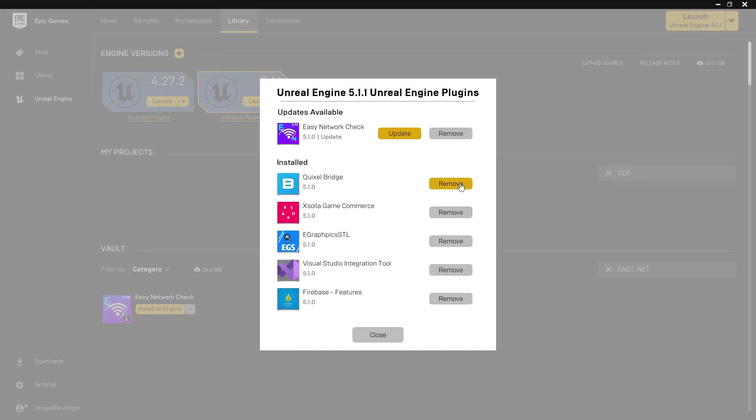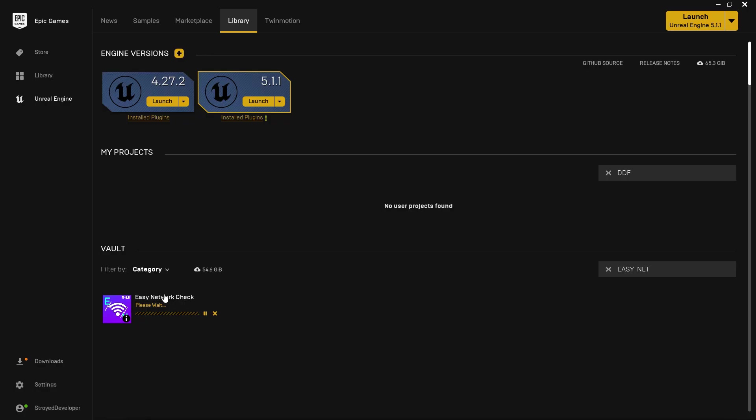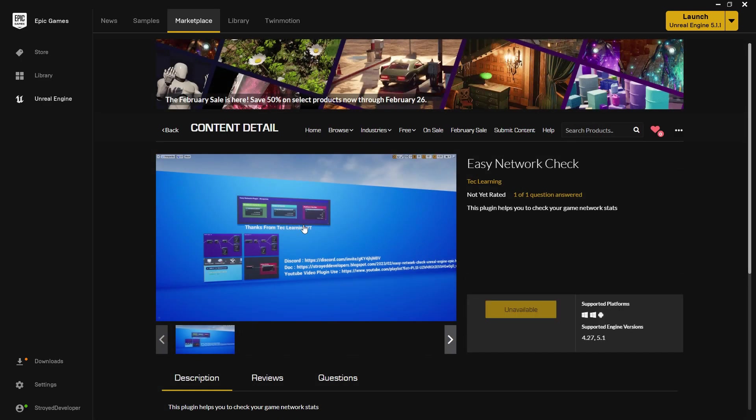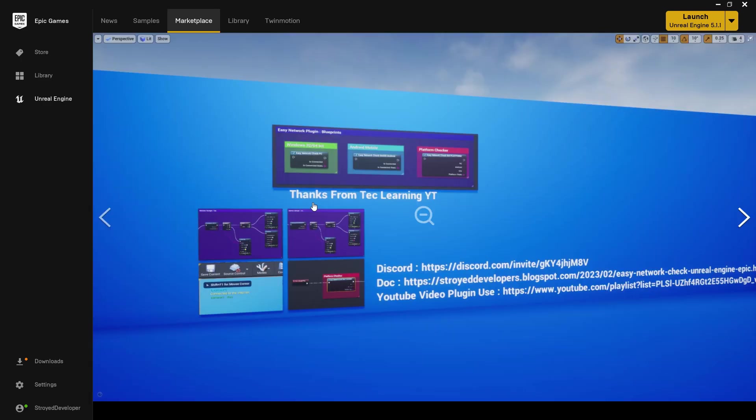Welcome back lovely people. My new plugin Easy Network Check has a new update available. You just need to press the update button. So what's new in this update? In this update you'll find one more new blueprint code and it is now more updated.